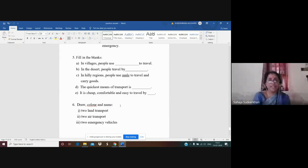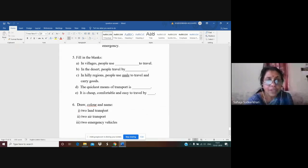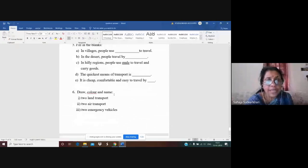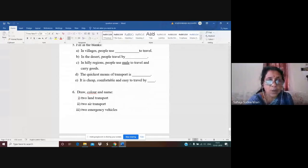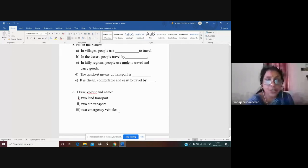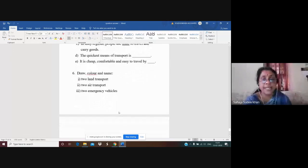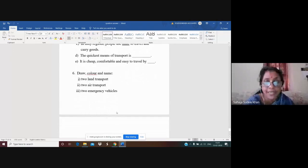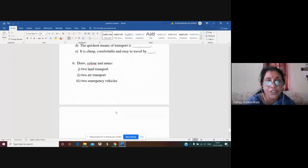Now you have to draw, color and name. Three questions are given: one for land transport, one for air transport, and one for emergency vehicles. The pictures are given in the textbook and we have also seen them in the video.